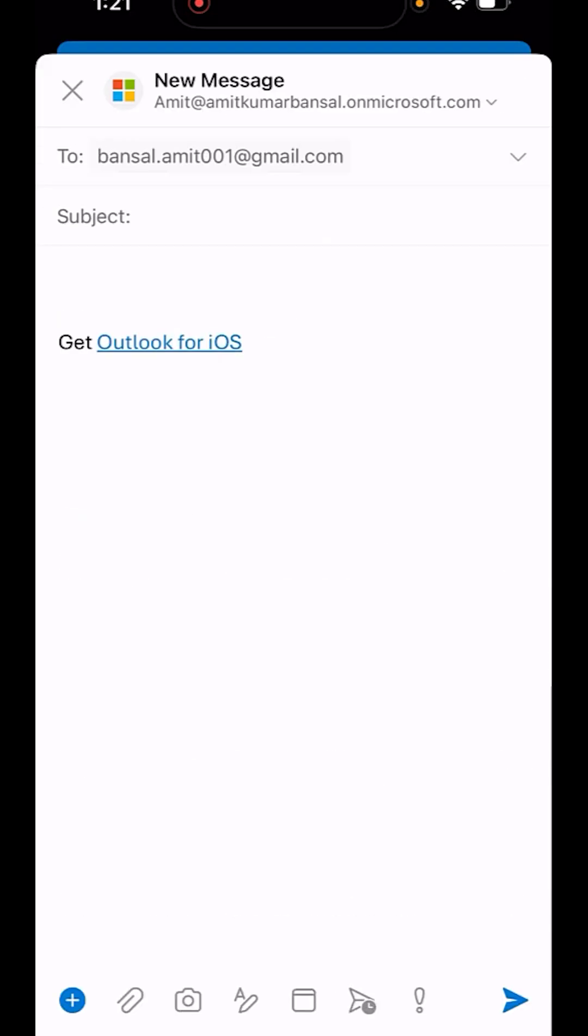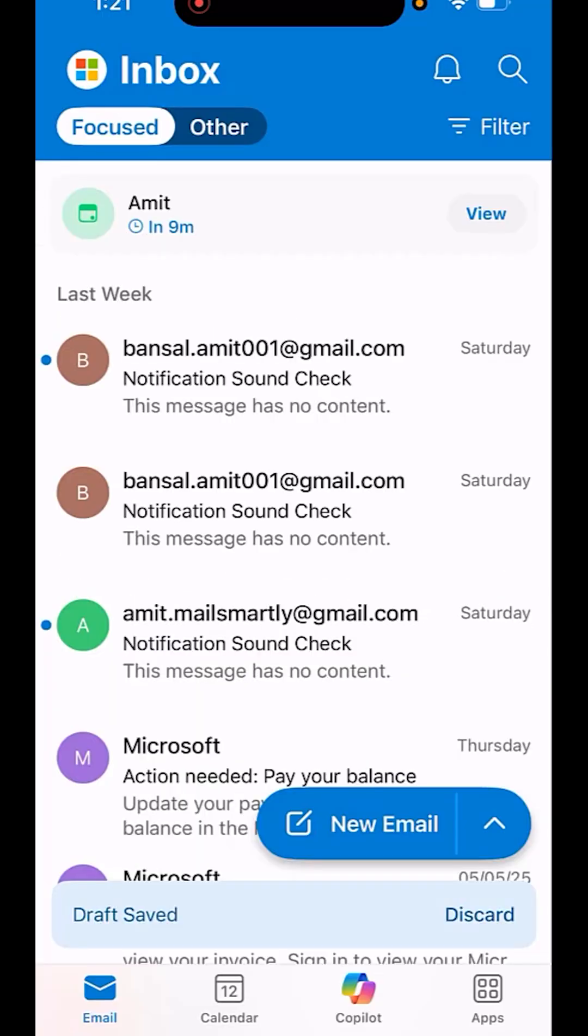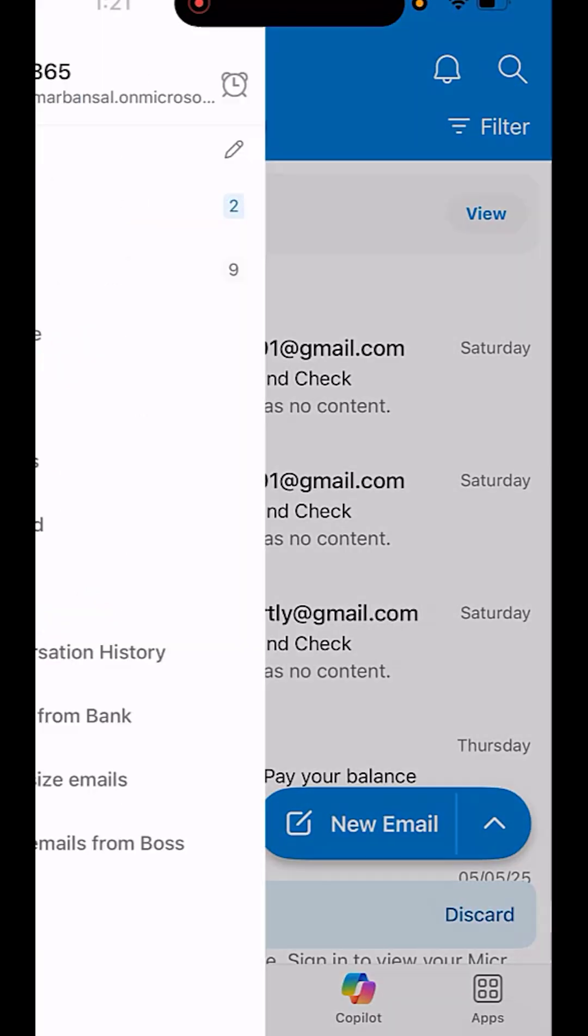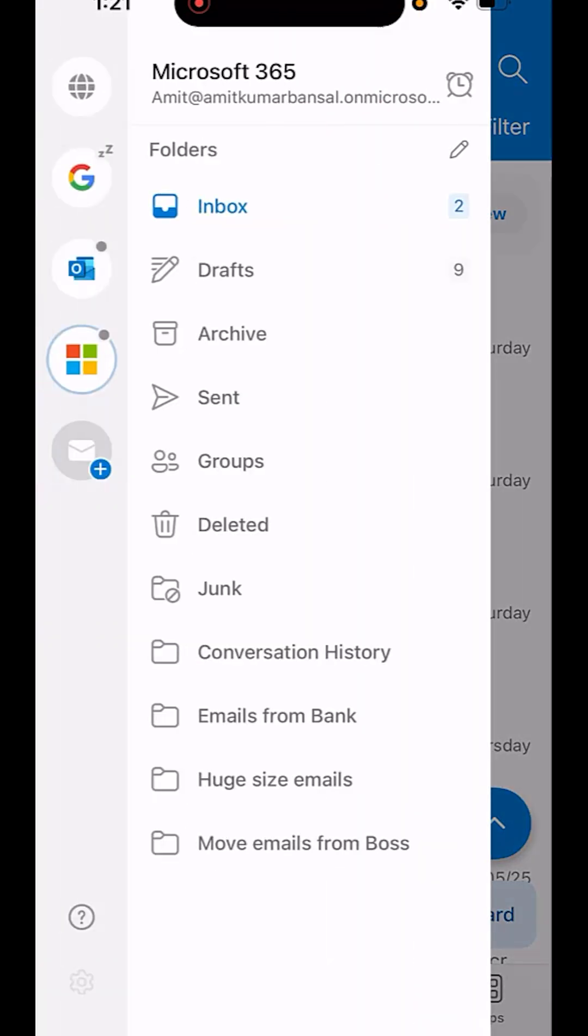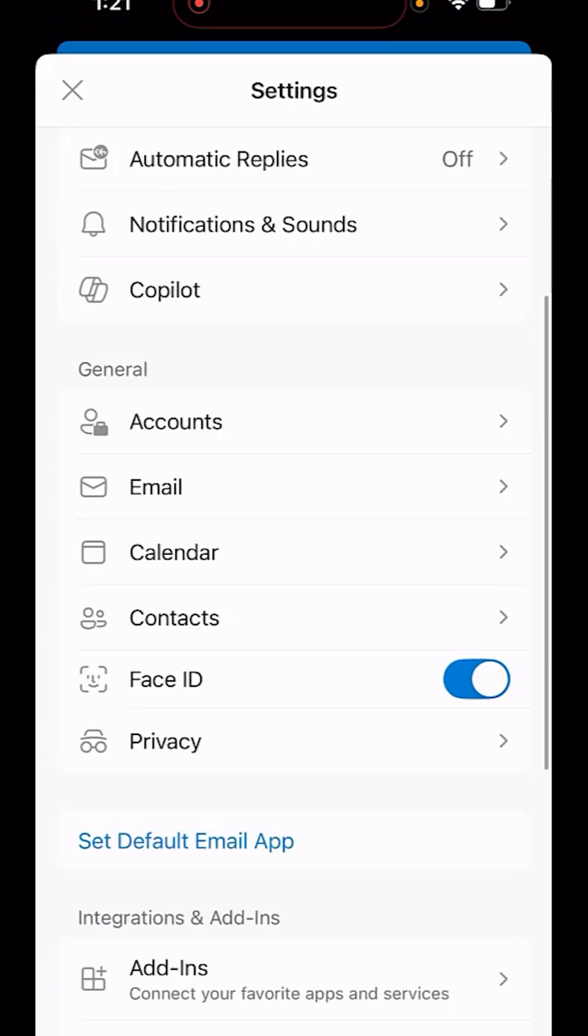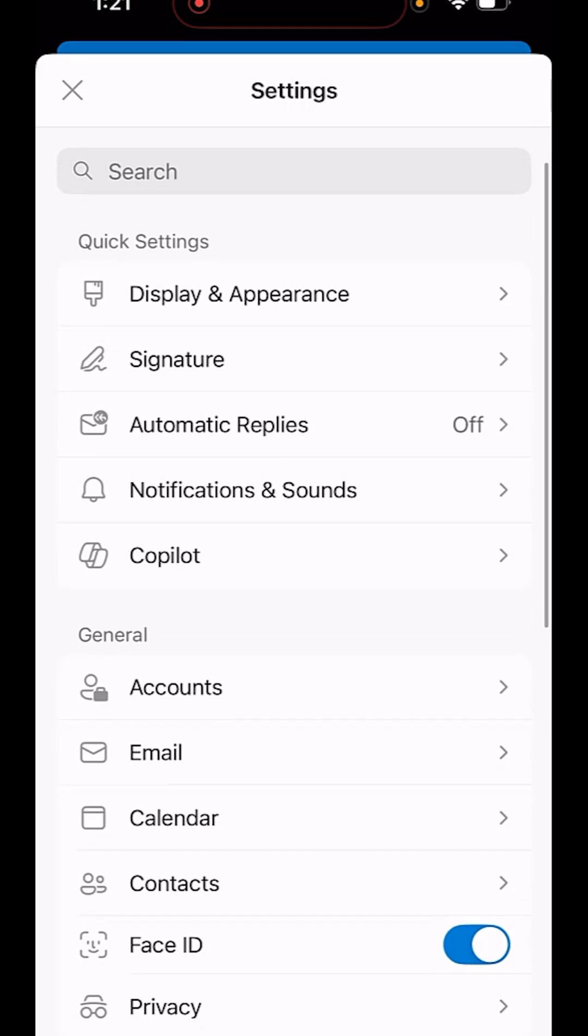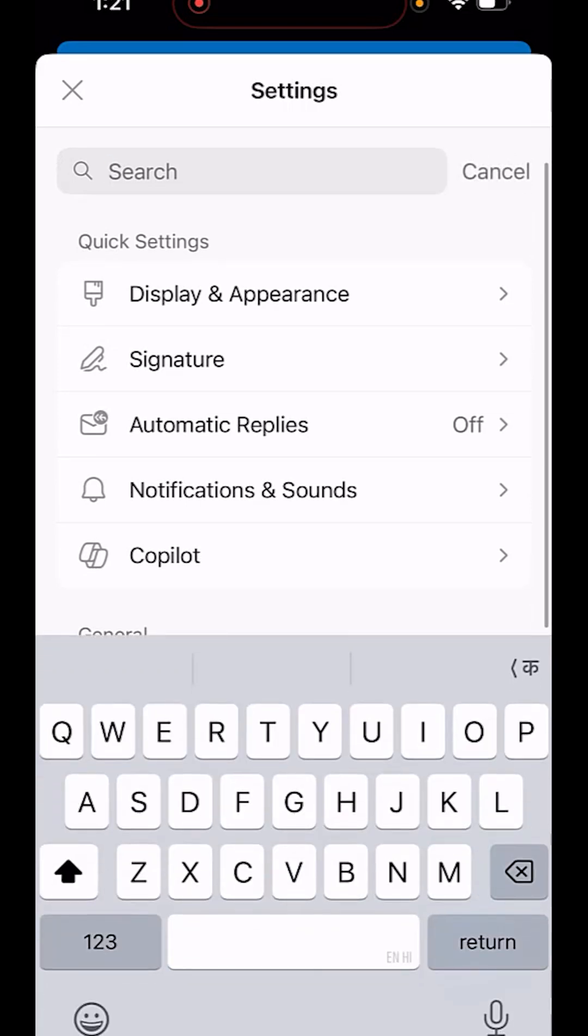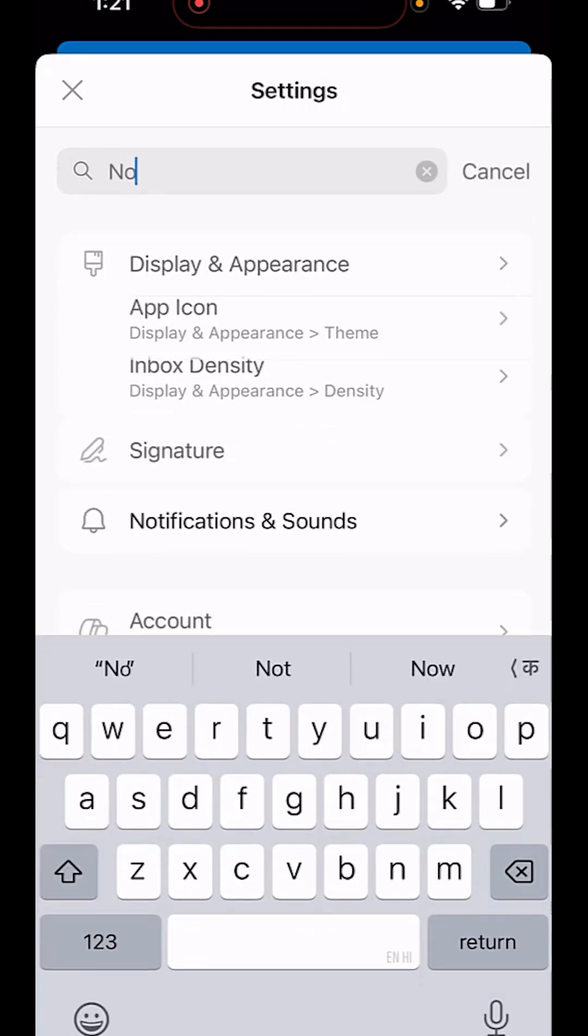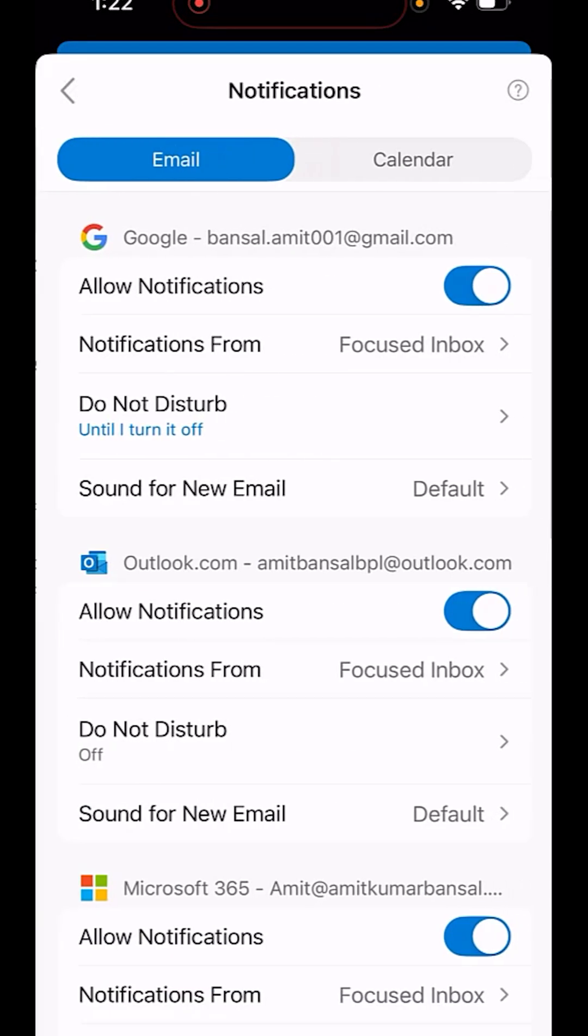Next is do not disturb notification. Again, click on the gear symbol for settings and find the notification option. If you don't find it, simply search for notification. Here is my notification and sounds.